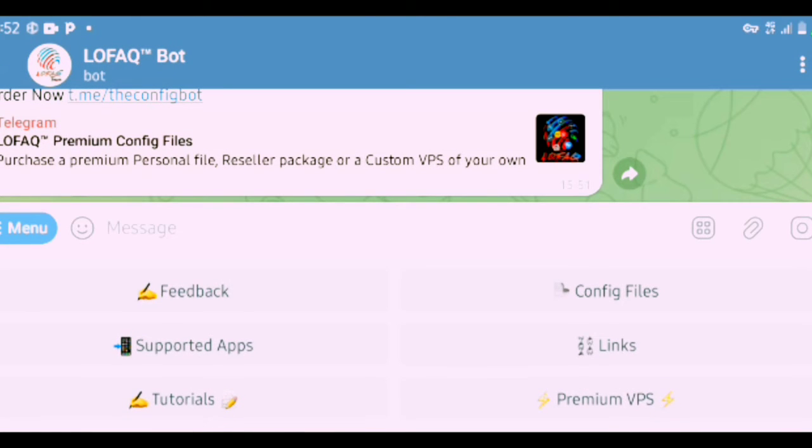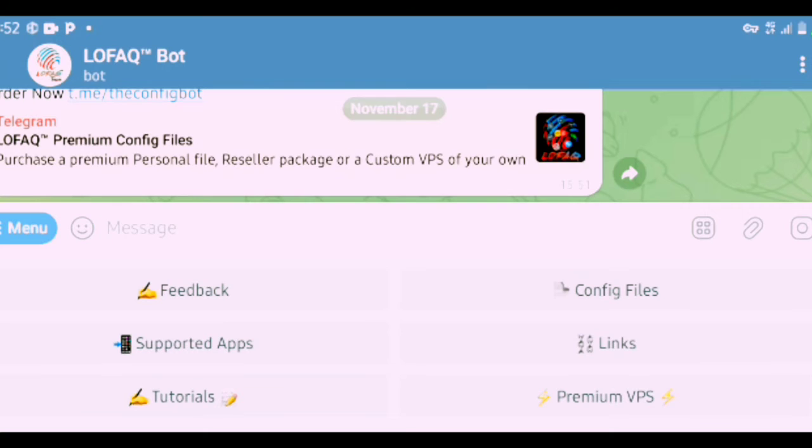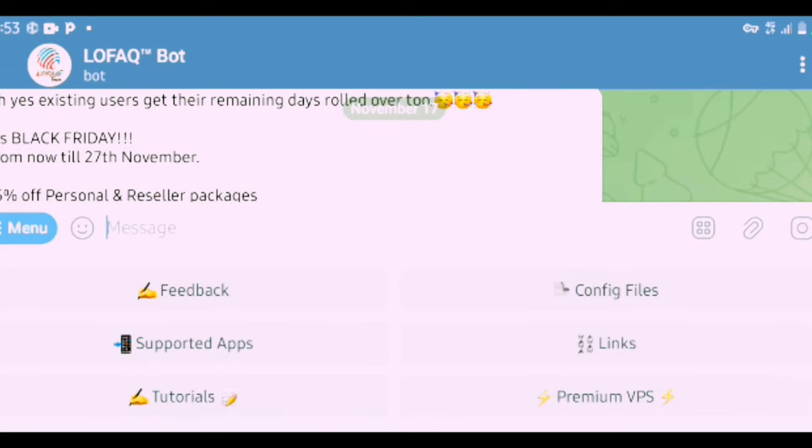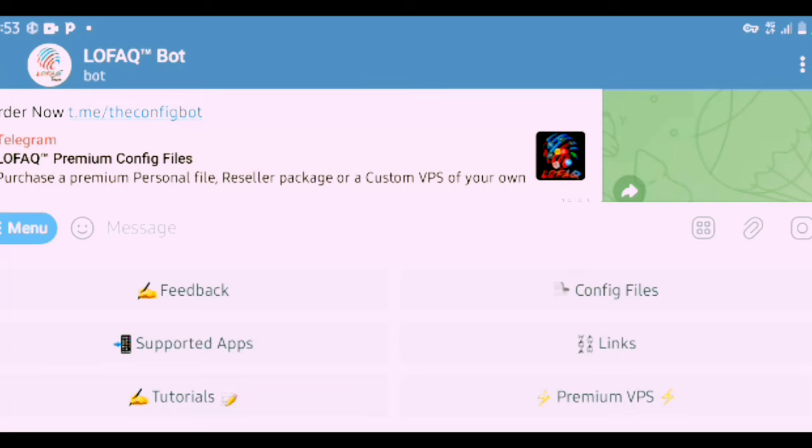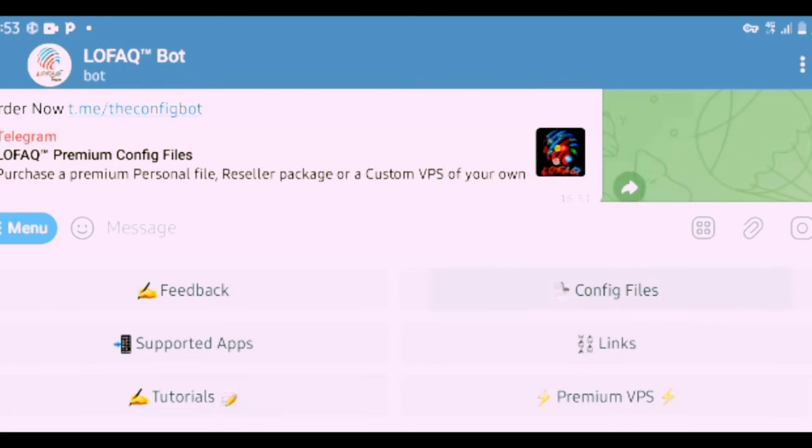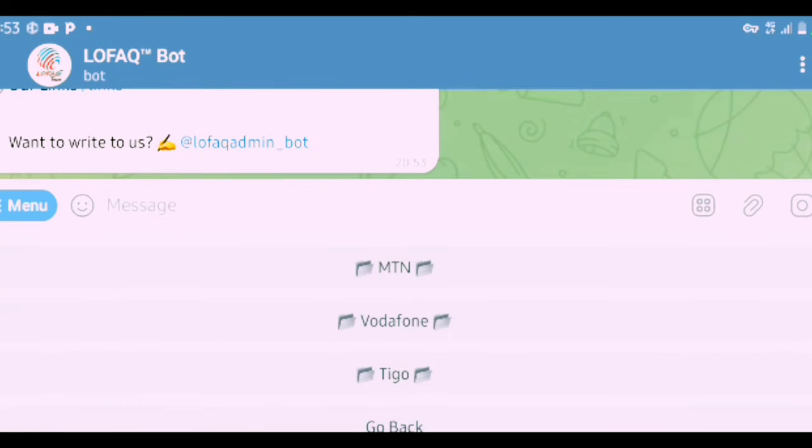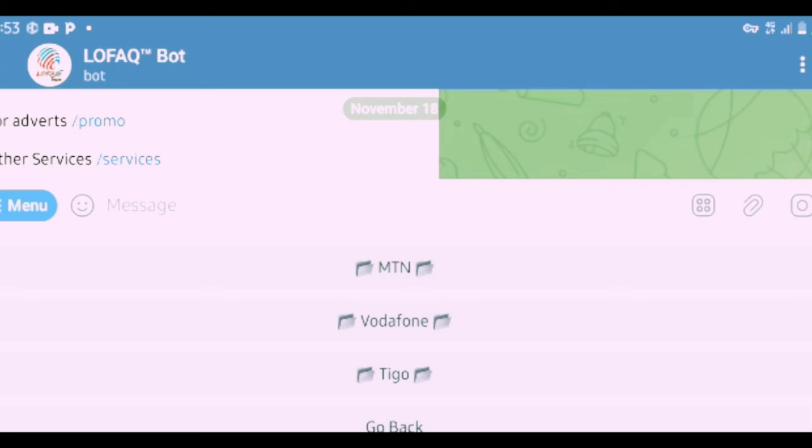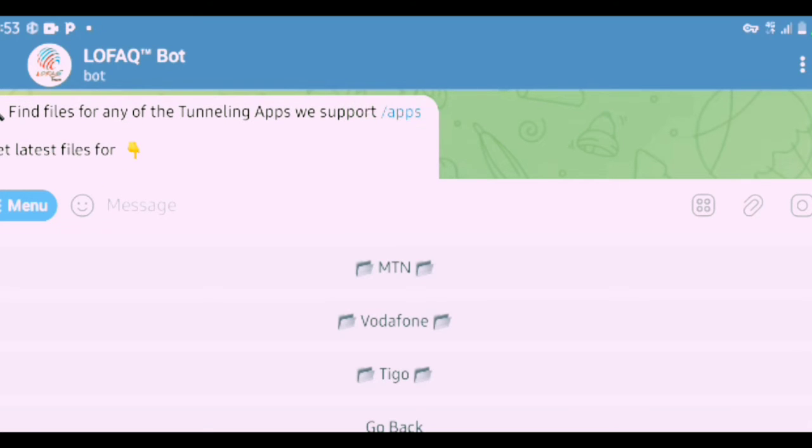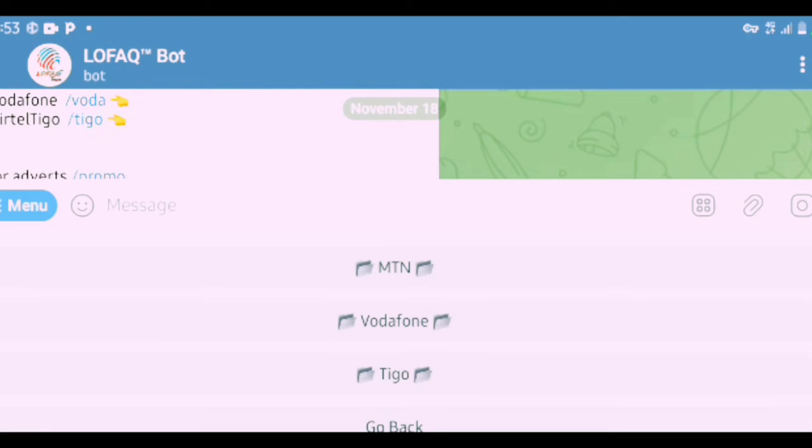You can see it's a bot, no human is here. What you want is what you're going to tell it to do. Configuration files, feedback, support apps, tutorials, premium VPN, and other links. We need free configuration files, so I'm going to click on conf files. Straightforward, you see that it has dropped the conf files: MTN is the first one, Vodafone, Etel, Tigo.